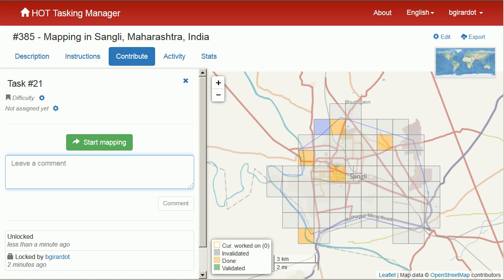Hi, this is Blake and this is JOSM for iD users. We're going to talk about saving your data, also known as uploading and downloading data from OpenStreetMap.